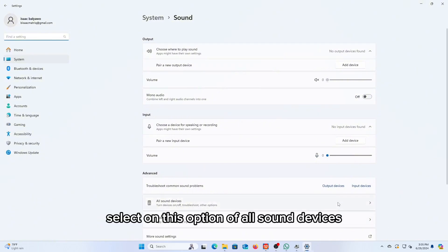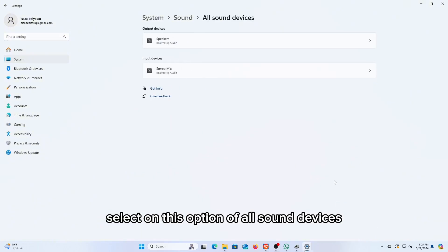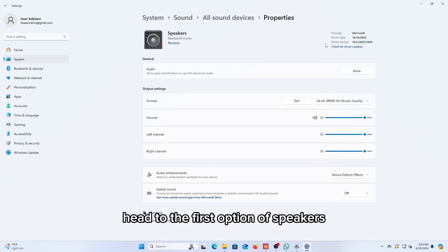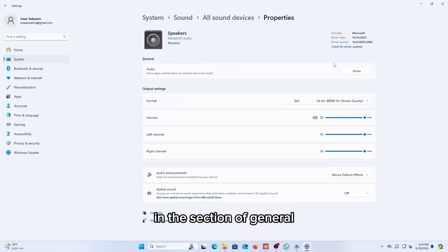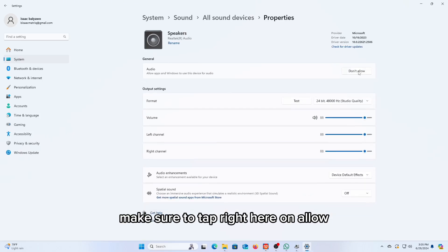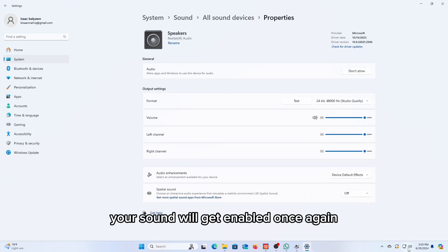Select on this option of all sound devices. Head to the first option of speakers. In the section of general, make sure to tap right here on allow. Your sound will get enabled once again.